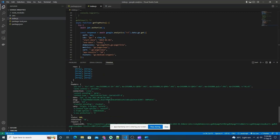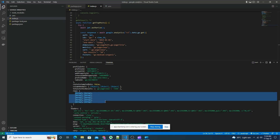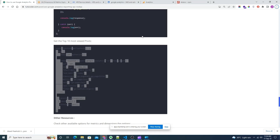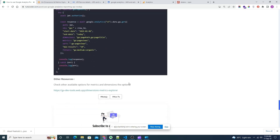We have got the result. In the rows object you will get the page title with page views and its slug. This is how we can get the total page views and top page views using the Google Analytics API. If you want to look at other options for this API, you can check the URL shown here for more parameters and examples.